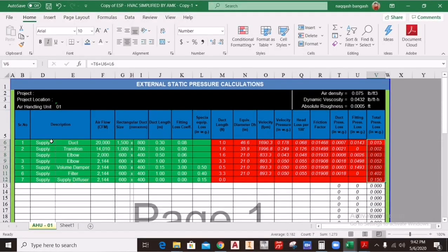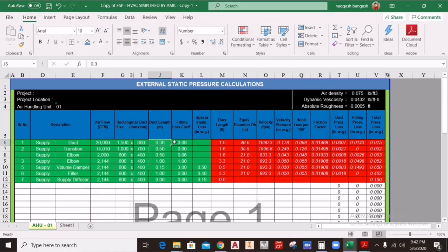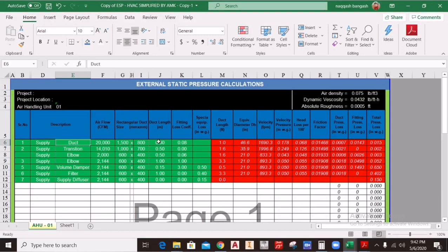We will start from this Excel sheet, which I will share with you to calculate the external static pressure. You need the supply airflow, exhaust airflow, or return airflow, along with the duct size, duct length, and the fitting loss coefficient. For example, you are providing 20,000 CFM through a 1500 by 800 duct. For a duct length of 0.3, the loss coefficient is 0.08, as defined by ASHRAE for 100 feet of duct. Since we are using ducts below 100 feet, we use 0.08.